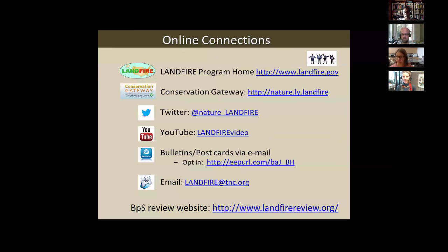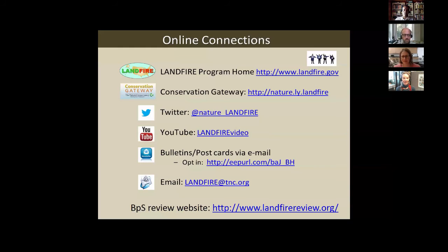Jeannie jumps in to clarify contact information. The Conservation Gateway address is http colon slash slash nature.ly slash landfire — not dot landfire. And the email is landfire@tnc.org. If you're not writing Randy directly at rswati@tnc.org, you can always send mail to landfire@tnc.org — that's monitored daily and your request or comments will be put in front of the people who need to see them.